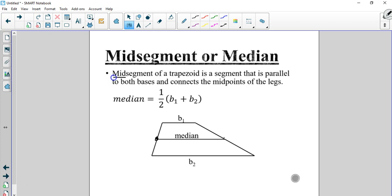This is the midpoint of each leg, so these two pieces are equal and these are equal — that means the midpoint. All three of these are parallel. Now, the length of this line, the median, is a very simple mathematical equation. We add the two bases and divide by 2, or multiply by one-half. So it's basically the average of the two bases.